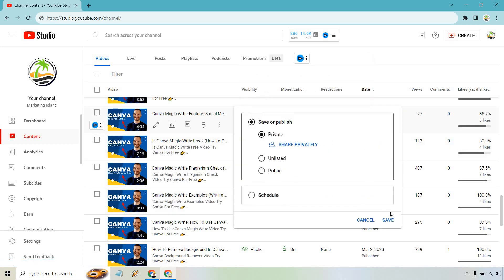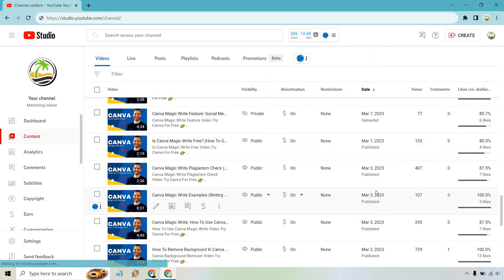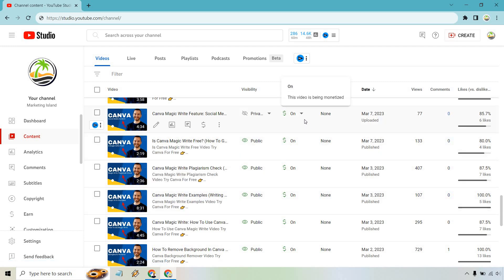I'm just going to put it back on Private just to show you the other way, which takes like two seconds more. So what you want to do is go to that same video if you want to do it another way.